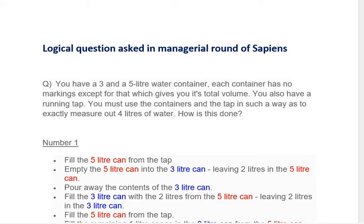This problem can be solved in two ways. First way: fill the five-liter can from the tap. After that, empty the five-liter can into the three-liter can — this will leave two liters in the five-liter can. After that, pour away the contents of the three-liter can, and fill the three-liter can with the two liters from the five-liter can.